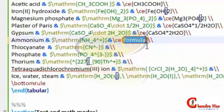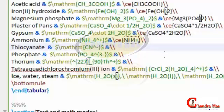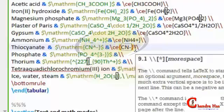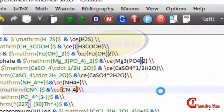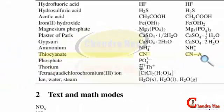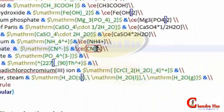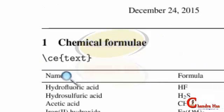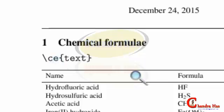Next is NH4+ — just write \ce{NH4+}, no need to write a superscript symbol explicitly. Next one is CN-. For the charge, we can use a dash symbol, but if you write something after the dash it will create a bond rather than a charge. So it is better to write the superscript caret and then the dash symbol.